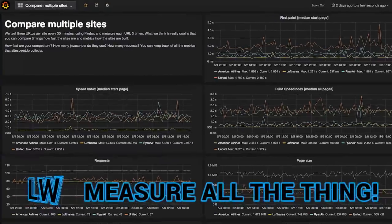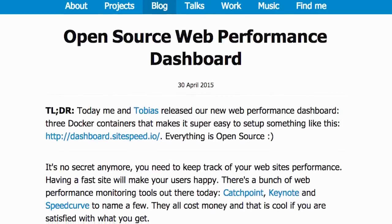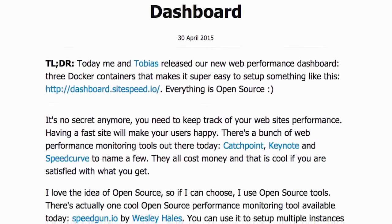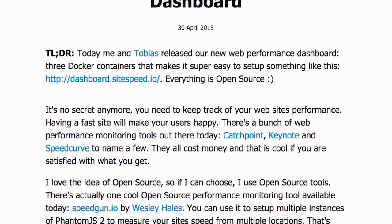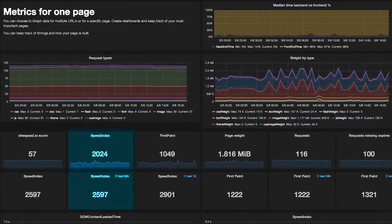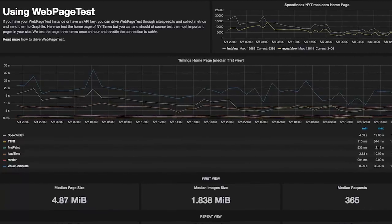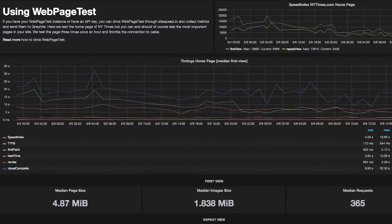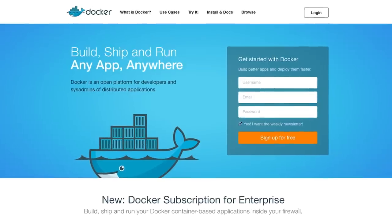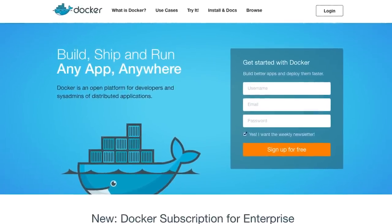Keep track of your site's performance with this helpful dashboard. An open source project combining Graphite, Grafana, and SiteSpeed.io, the tool lets you measure metrics like speed index for your most important pages, configure performance budgets, and even use web page tests. You can add your own metrics to measure, and best of all, the project is deployable as a set of Docker containers.